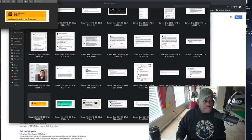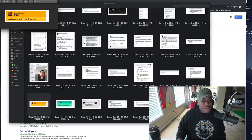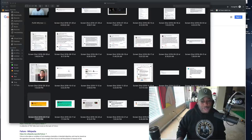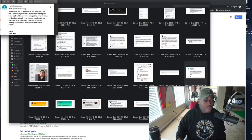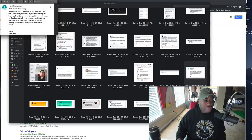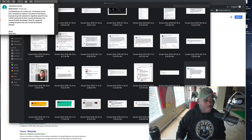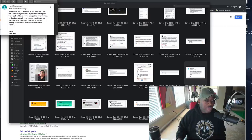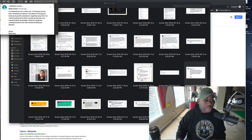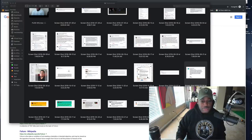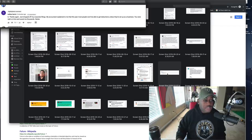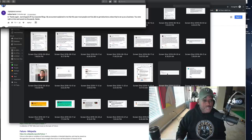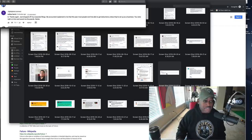Ernest Dodson: You have changed my life. Thank you. I followed you for a while because of you. I've renewed my interest and dream of owning my own business and got the cobwebs and negativity away from me. I will be buying this and other courses pertaining to my interest and basic knowledge. Nathan Harris: G, thanks again. Just dropped off my corporate filings. My accountant explained to me this year most people won't be able to get deductions unless they set up as a business. You were right on time and saved me thousands. Salute.